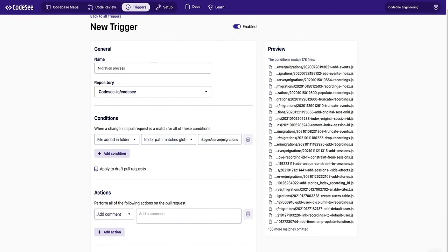If you'd like this automation trigger to notify you on a draft PR, you can just check this box. Simple.